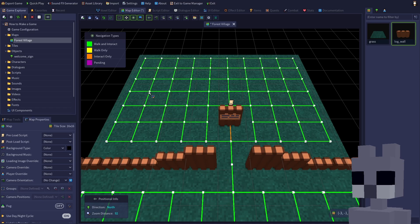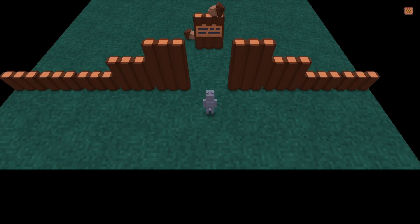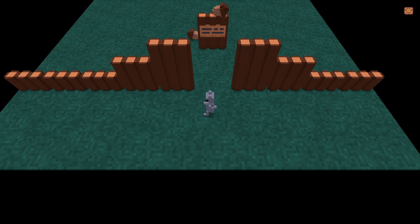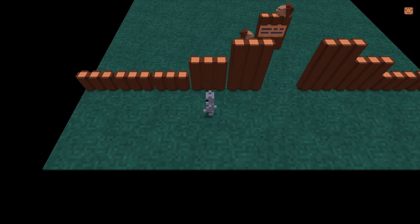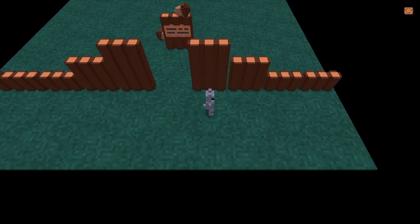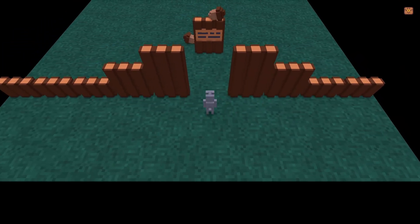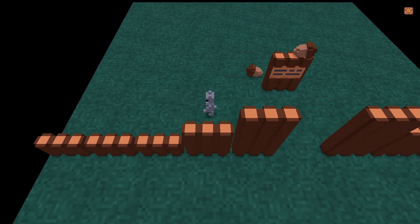Save the map, then start your game using Quick Play. Walk around the map to view your newly added walls. Since the navigation paths were removed when placing the walls, you'll be unable to walk through them, as you would expect from a wall.